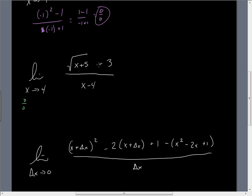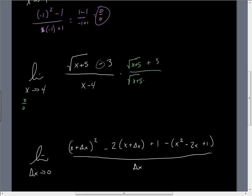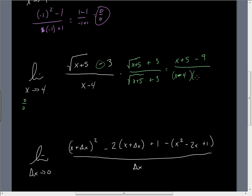Instead of dividing out, which we really can't do here, let's rationalize the numerator by multiplying by the conjugate. In case you don't recall, the conjugate is formed by just taking the sign and changing it. The beautiful thing about this is we get the difference of two squares: the square of √(x+5) is just x+5, the square of 3 is 9, and we take the difference. Then we have (x−4) times the quantity √(x+5) plus 3.